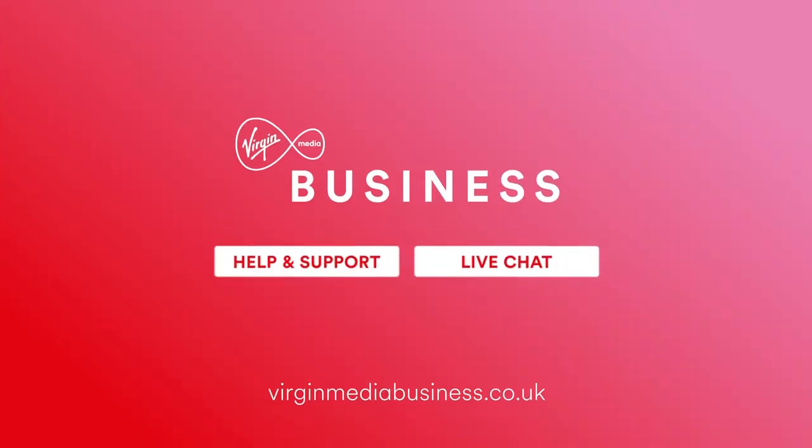I hope this has helped. If you need anything else, why not check our help and support pages, or for more information, talk to us on live chat.